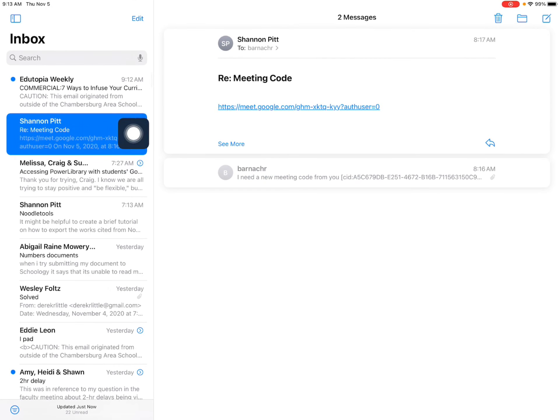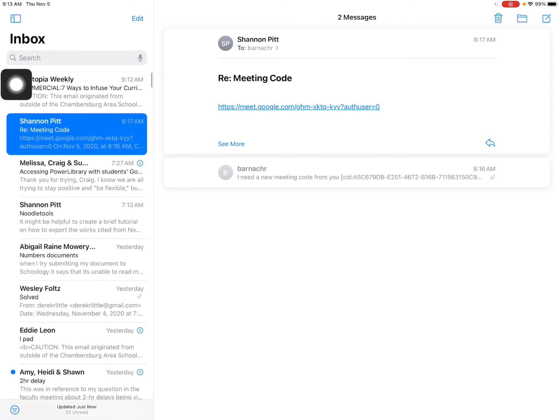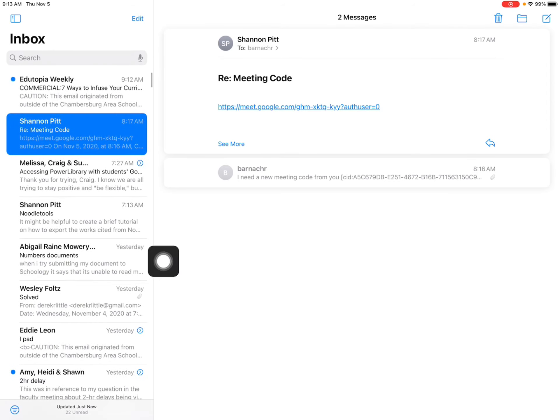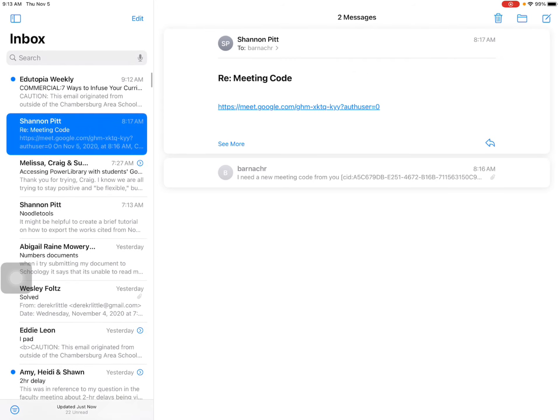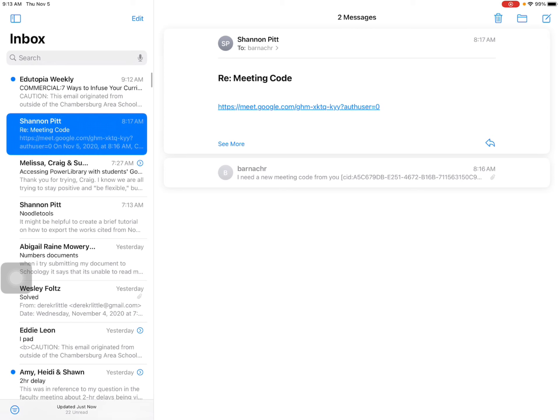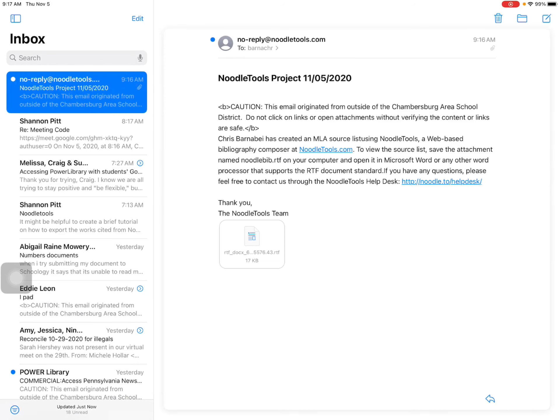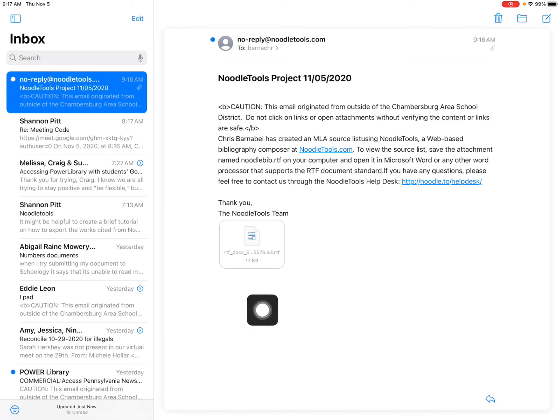So in your mail app, you should have an email from NoodleTools and it might take a minute for that to come in. Once you receive the email from noreply at NoodleTools.com, and again it might take a minute or two for that to come in,